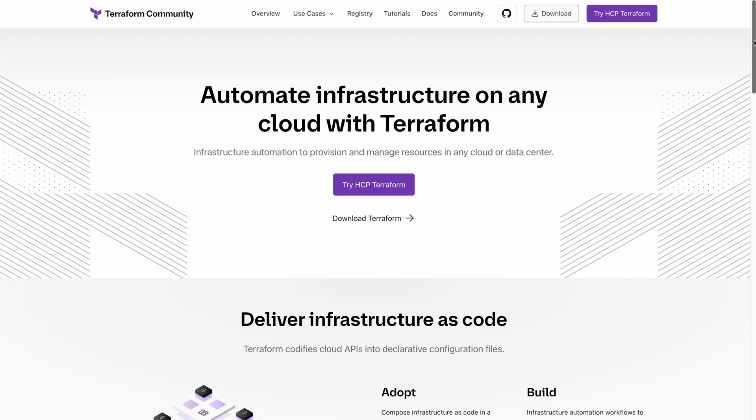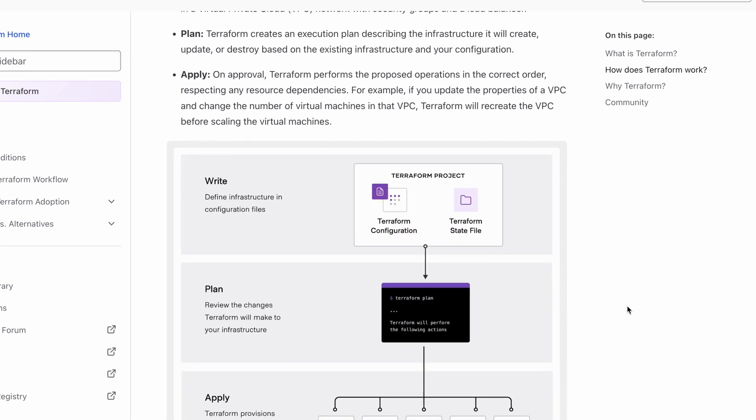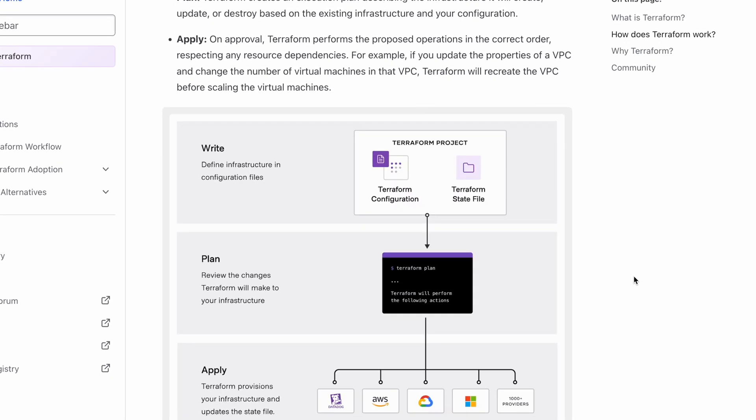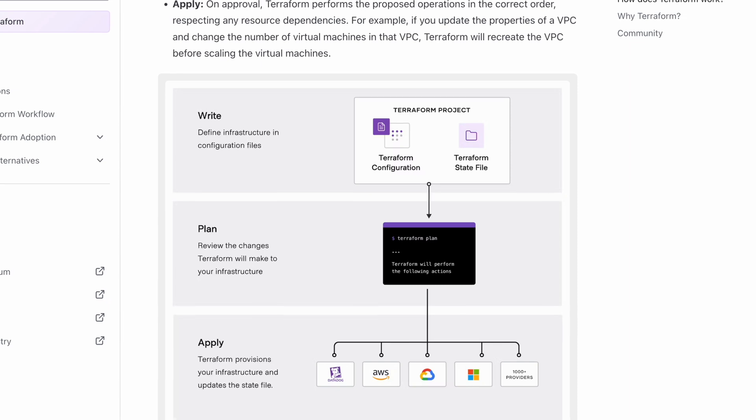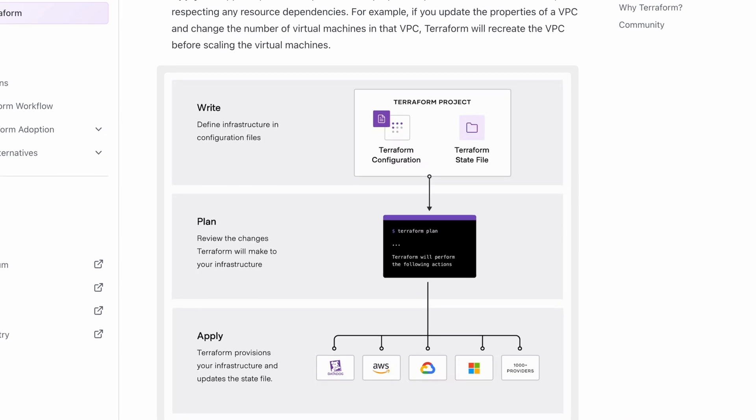All right, so let's make a start by talking about what Terraform is, first of all. Terraform was developed by the HashiCorp company. And the idea behind it is it's one tool that can speak many different languages. So what do I mean by that?